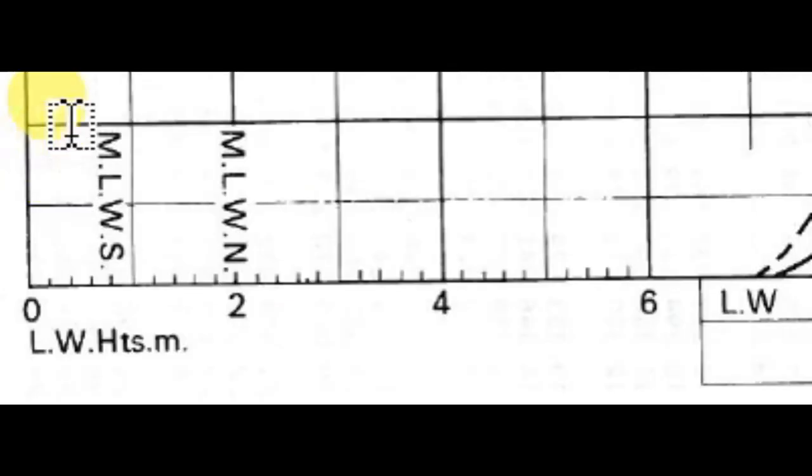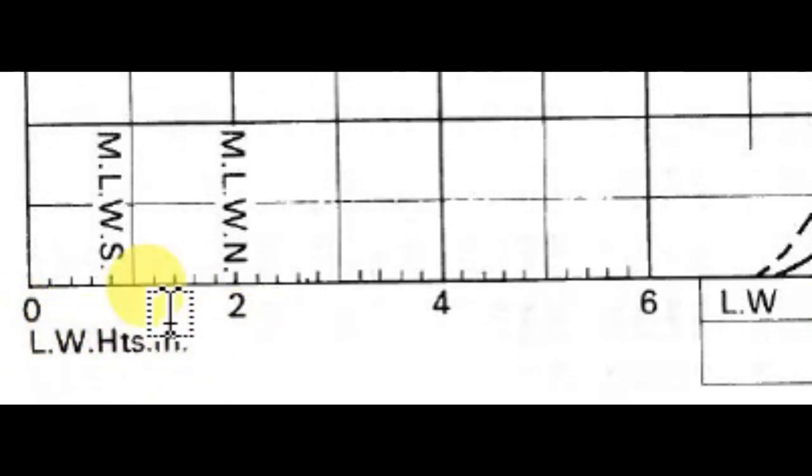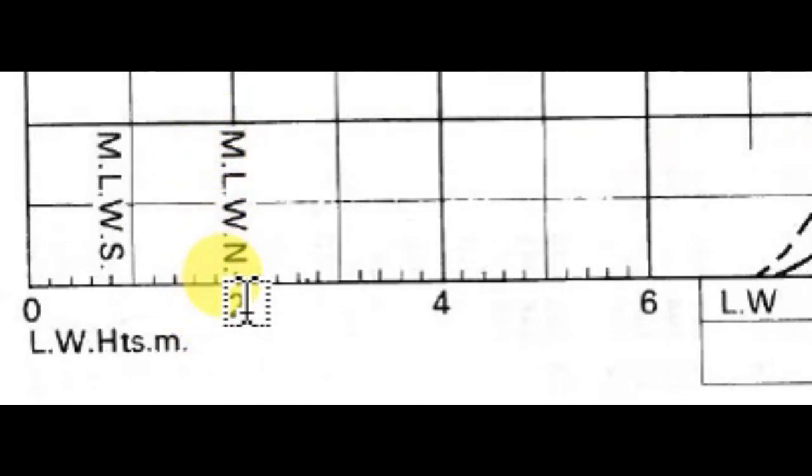In the bottom left corner, you can see low water heights in meters, graduated from 0, 2, 3, 4, 5, 6, 7. Also, the mean low water spring and mean low water neap are included.